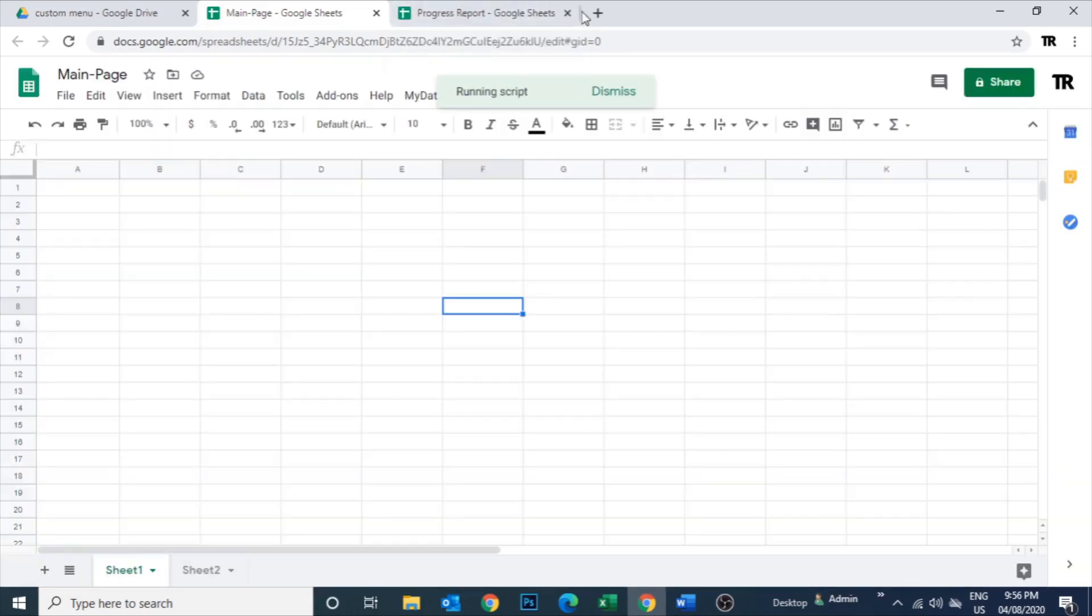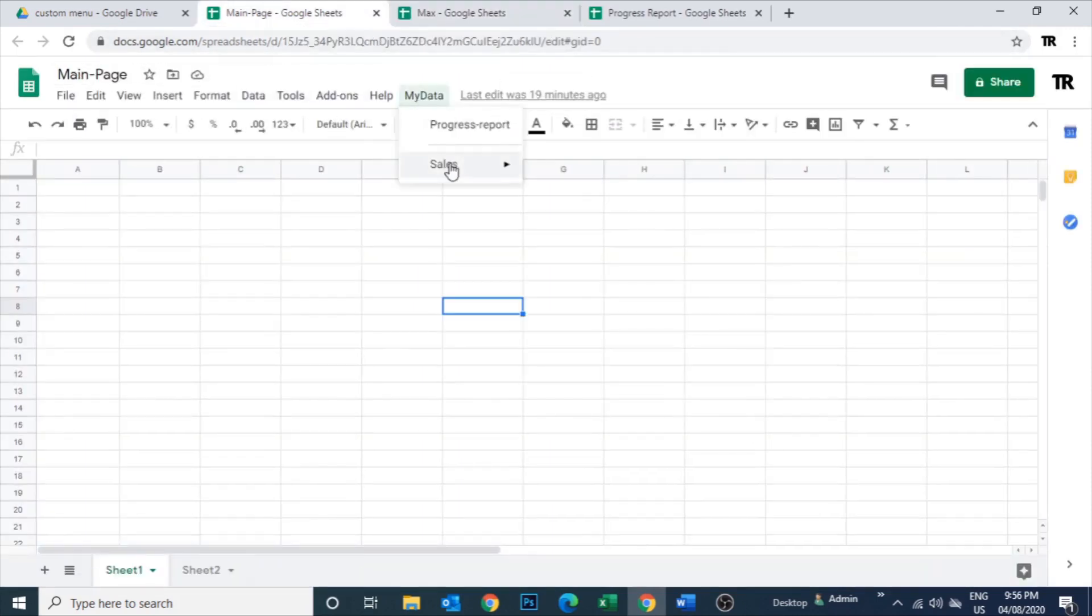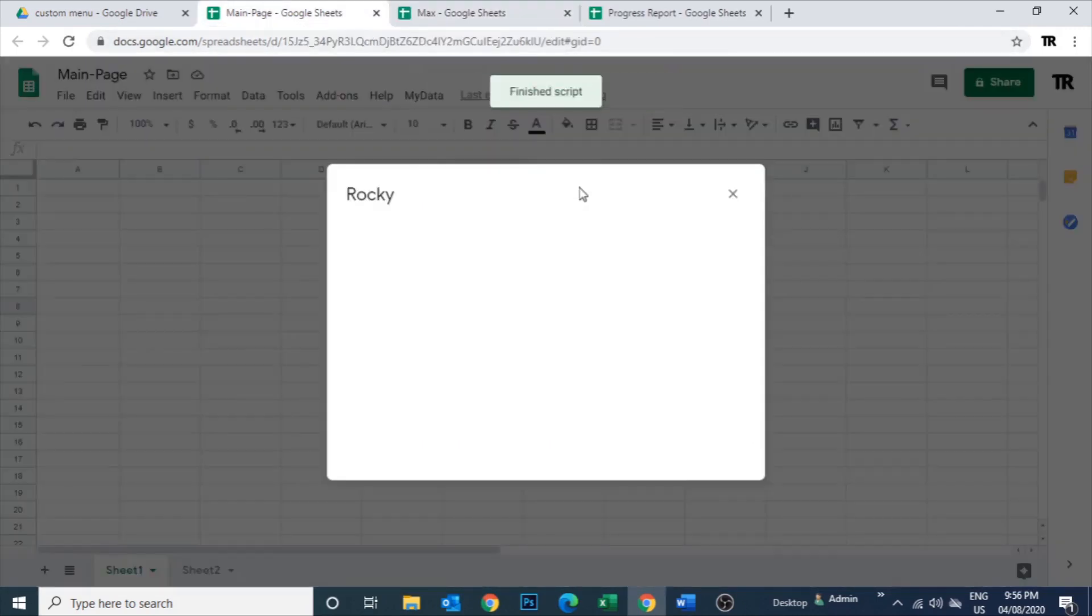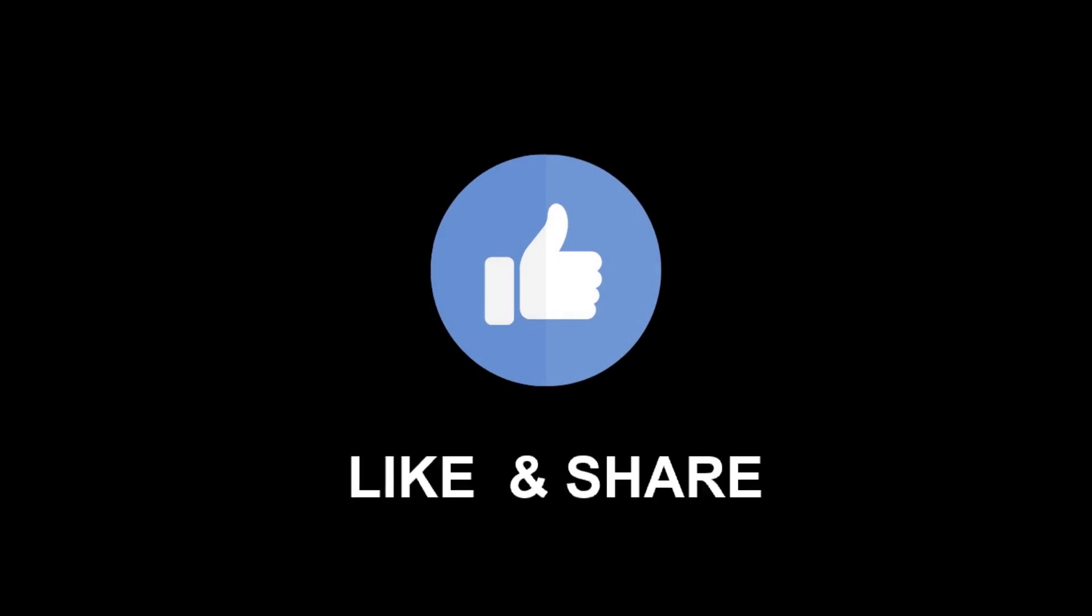So this is how we create a custom menu to link another Google Sheet. Hope you like the video. So till next time, bye bye.